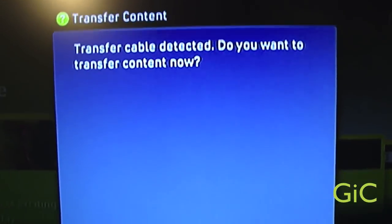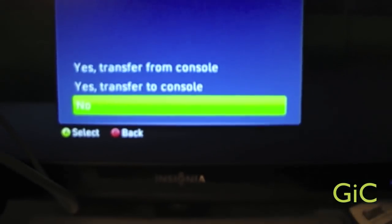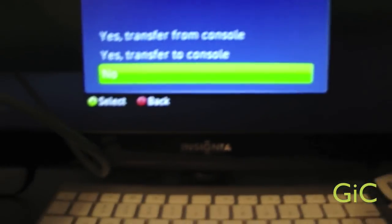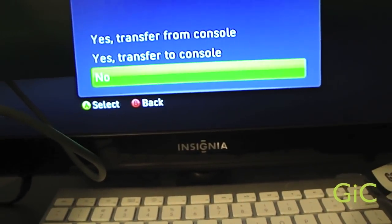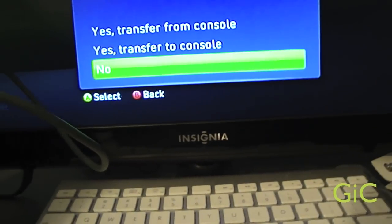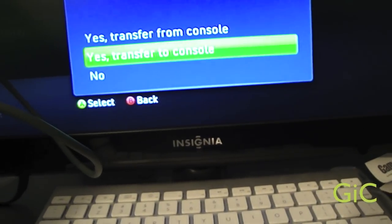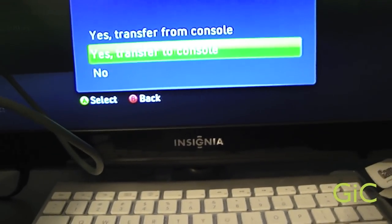You want to transfer content now? There's two options. Select transfer to console, okay? Not from console to console. Yes, transfer to console.